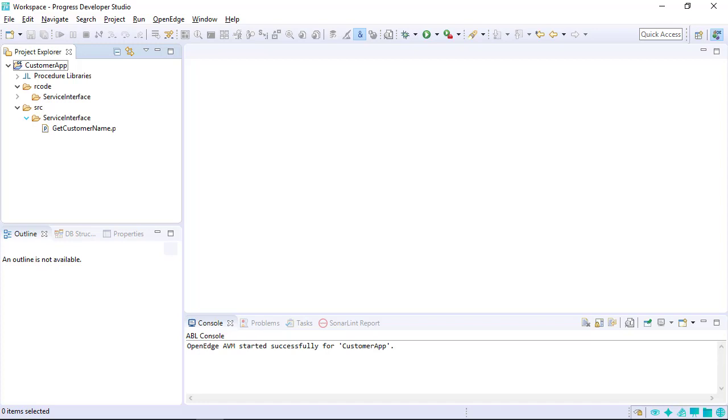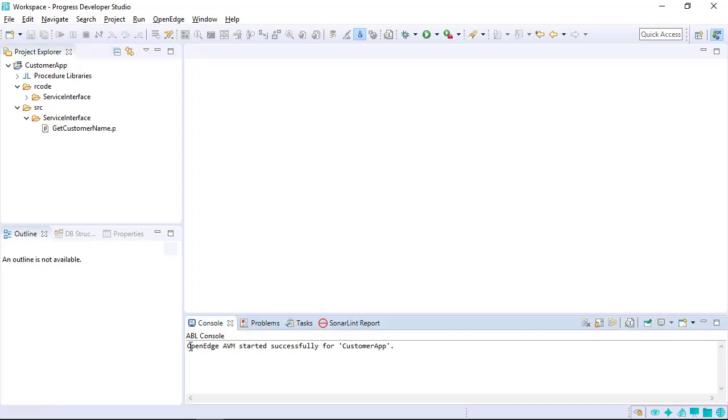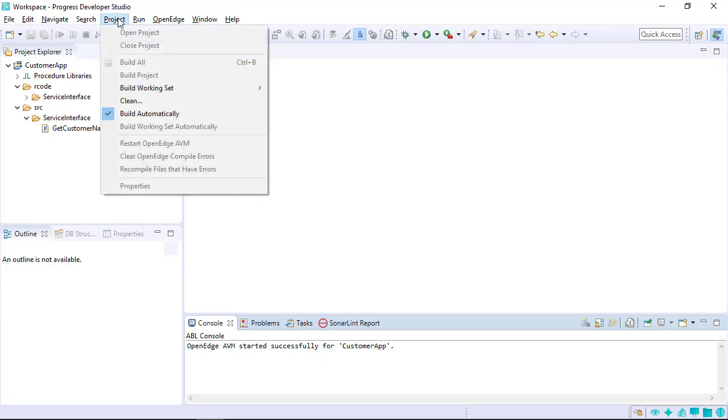When importing projects, the R code gets imported to the source folder. There is a chance that different versions of projects will have R code compatibility issues. To resolve these issues, recompile the application whenever you import a project into a new workspace. One way to do this is by cleaning your workspace, which compiles all code in the workspace.